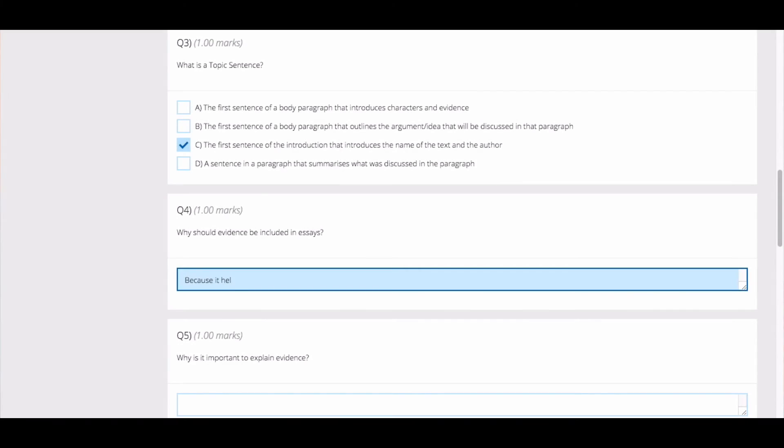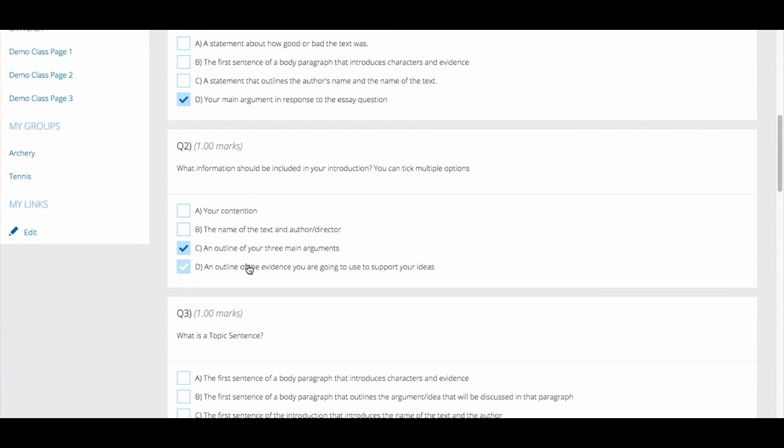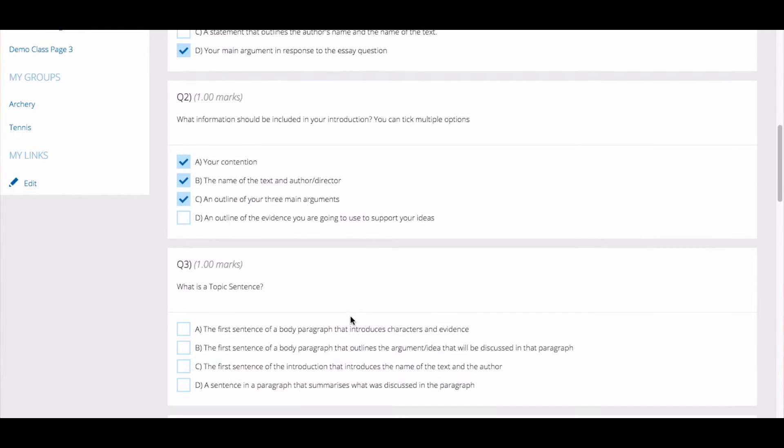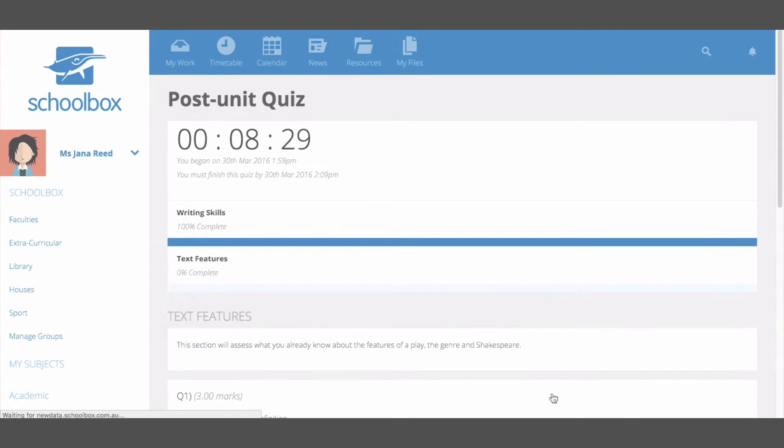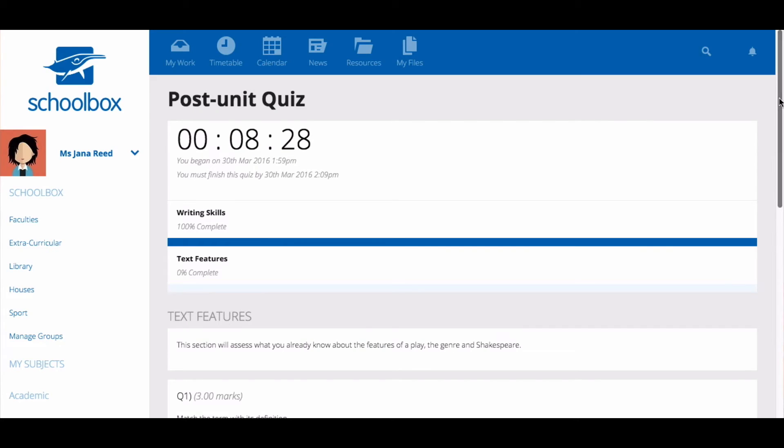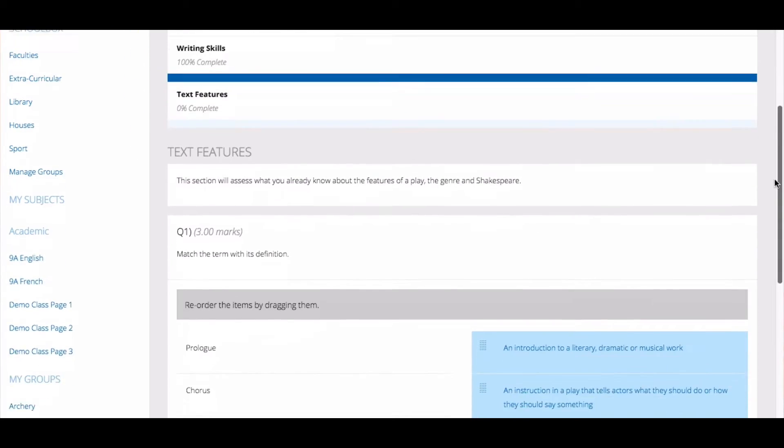There are a range of question types including short answer, multiple choice, and more. If there are multiple sections, you can click Next Section to move to the next section. At the end of the quiz, click Finish.